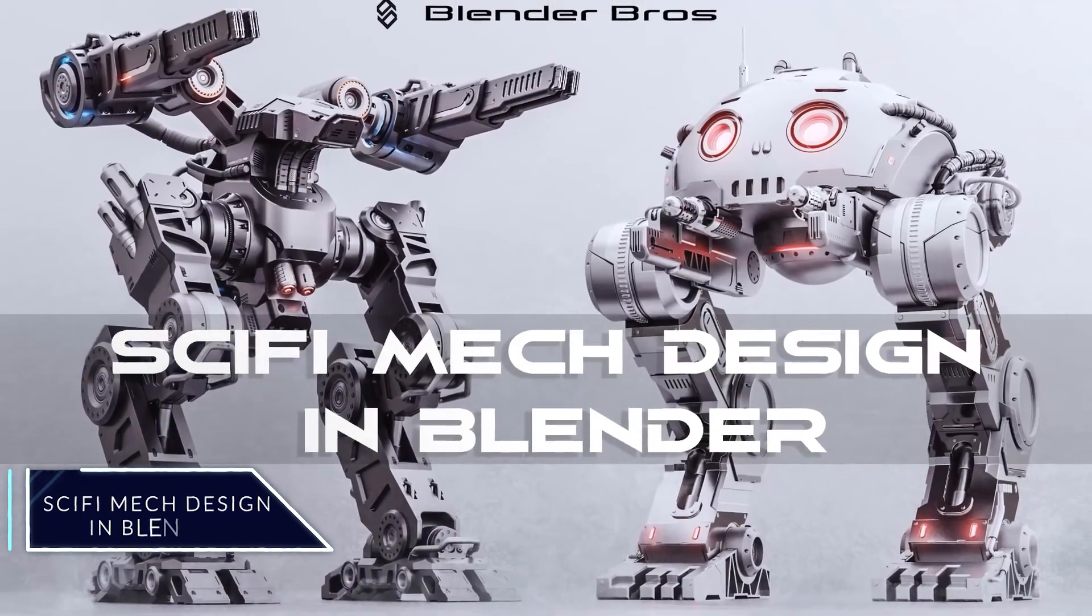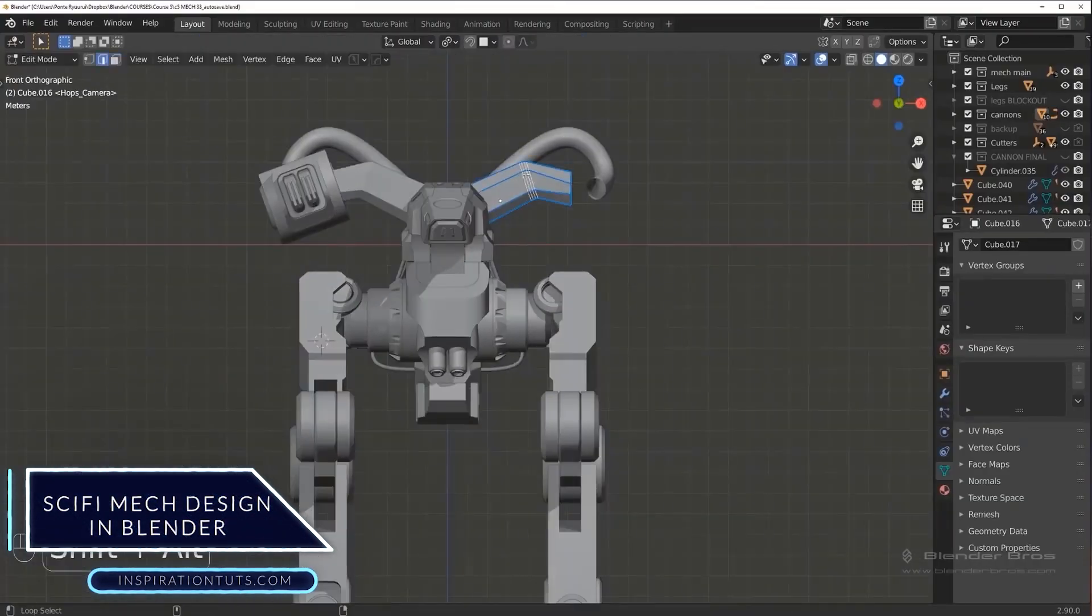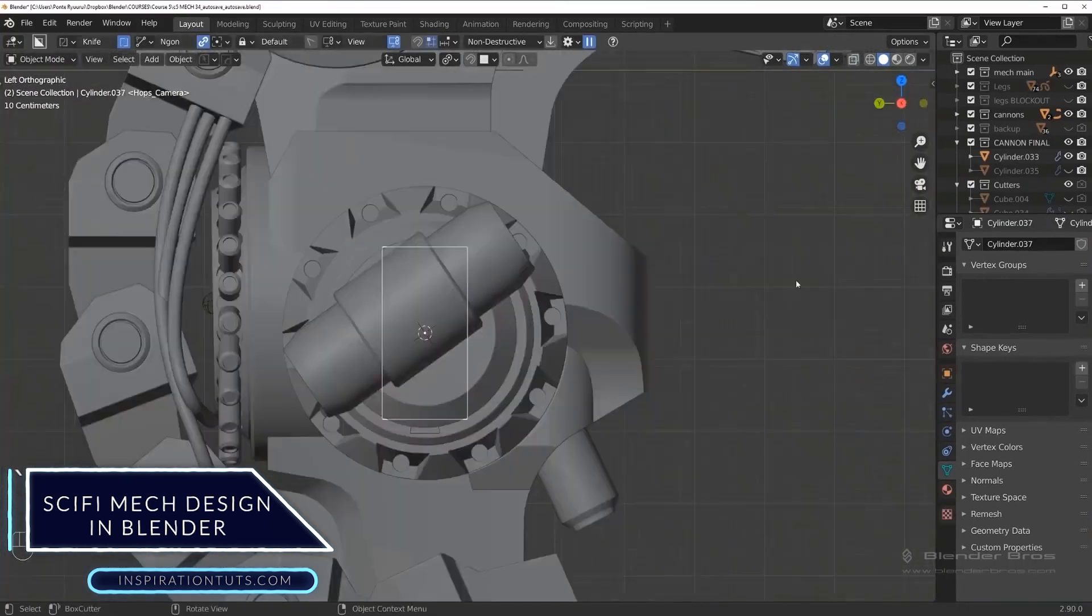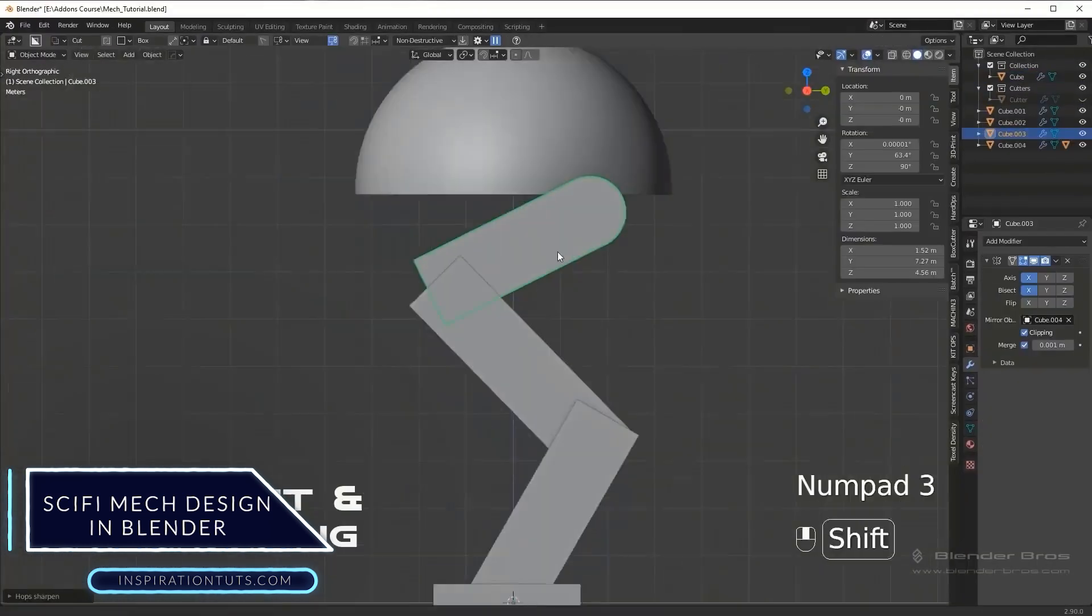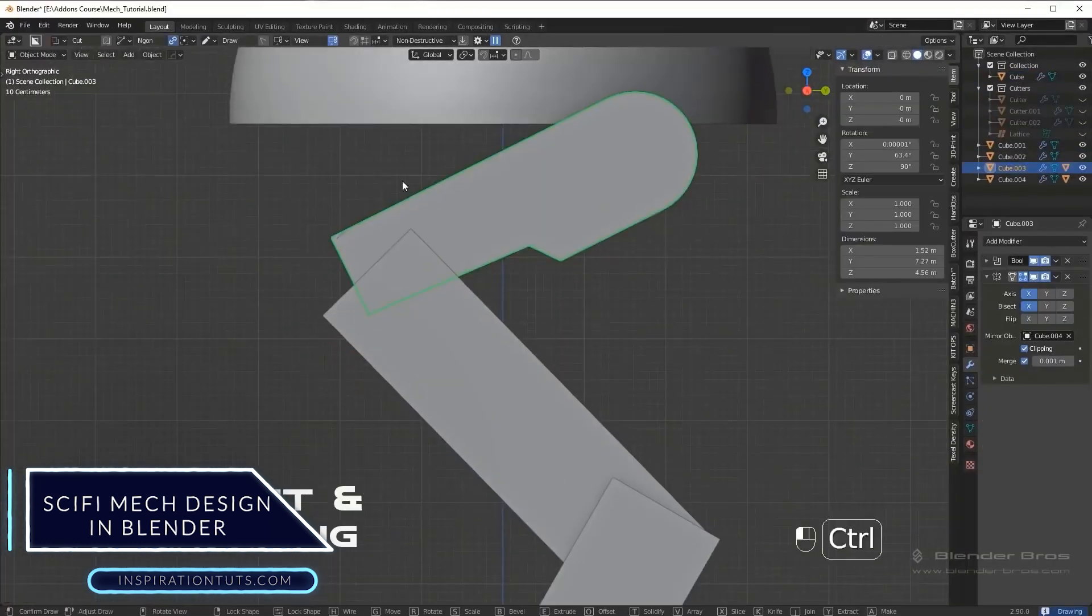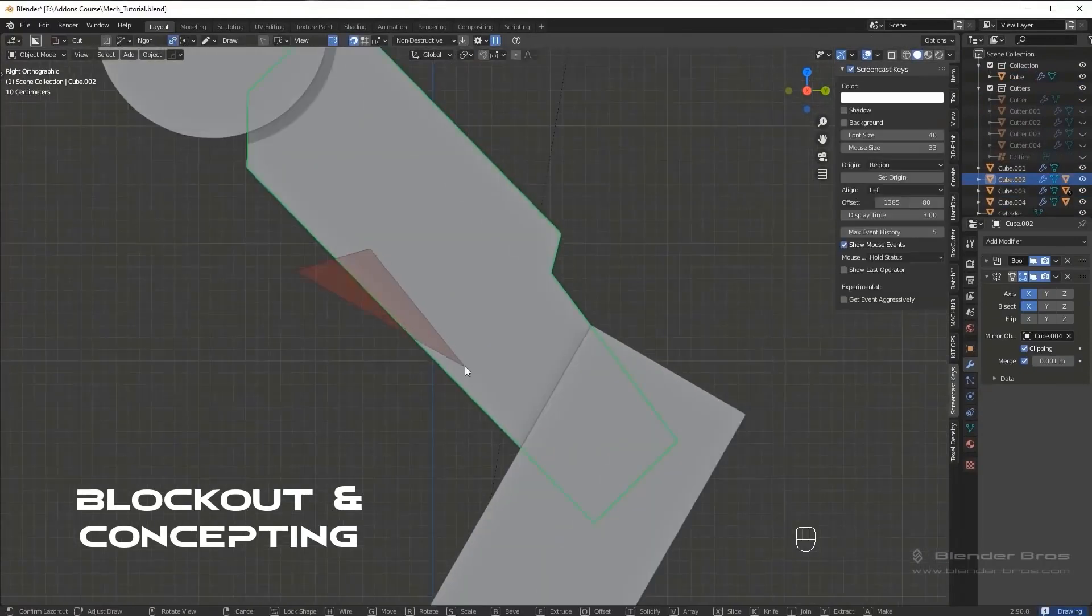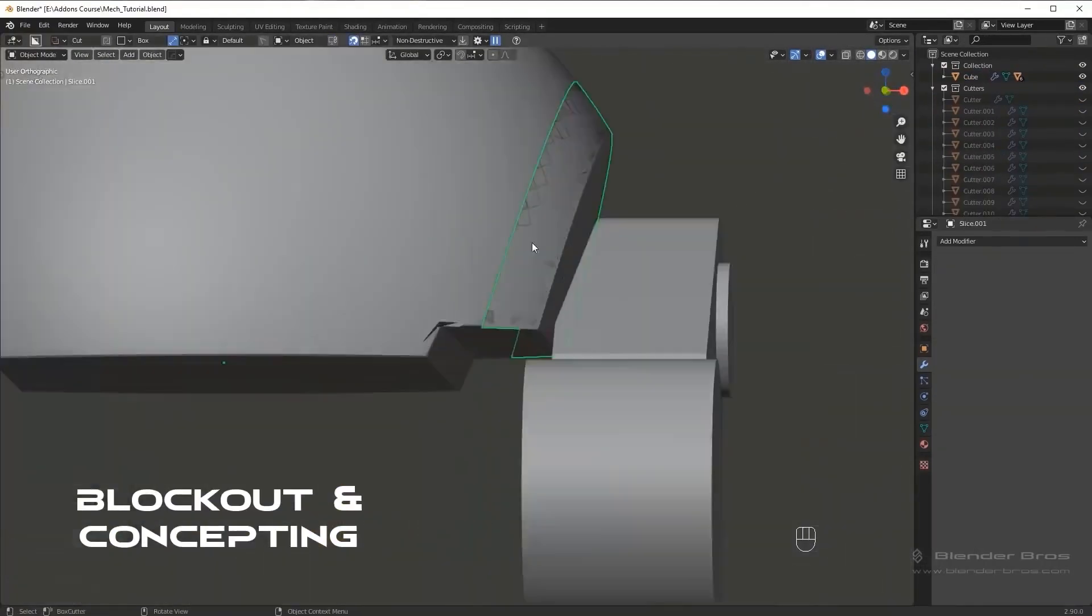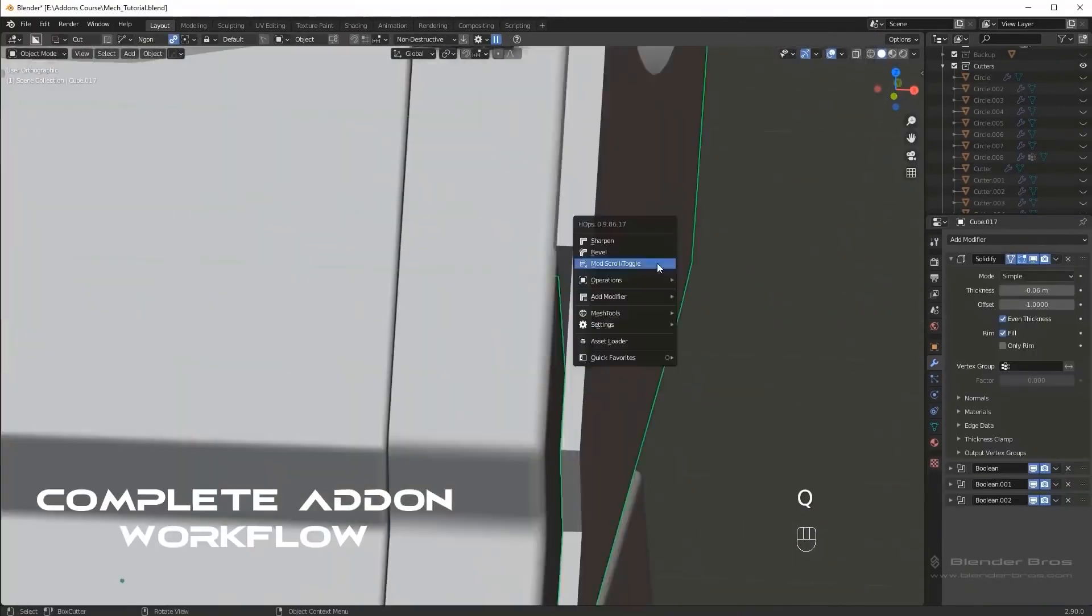First, Sci-Fi Mac Design in Blender. It is a complete video course offered in the form of 170 videos and more than 45 hours of video content. It demonstrates advanced hard surface modeling techniques and workflows in Blender.